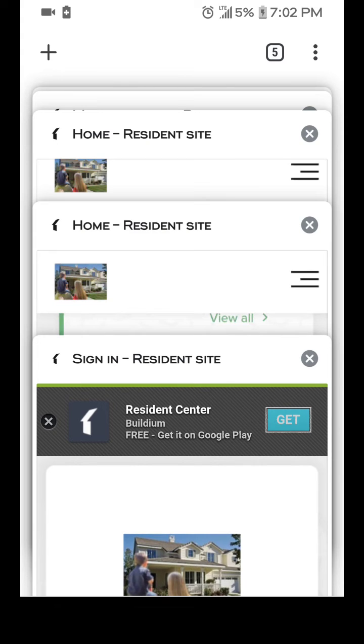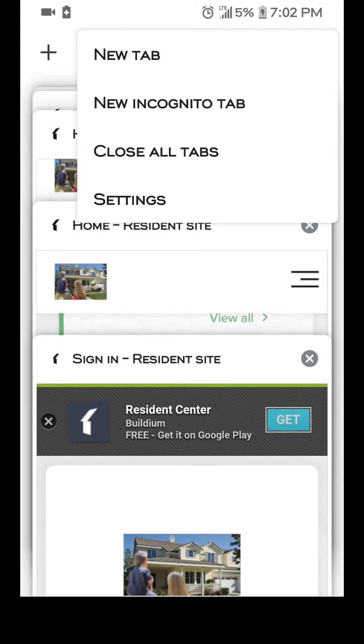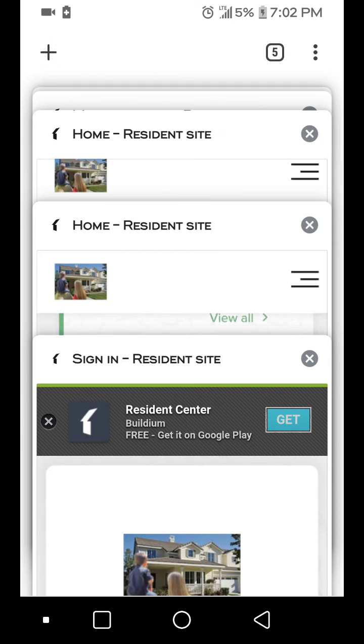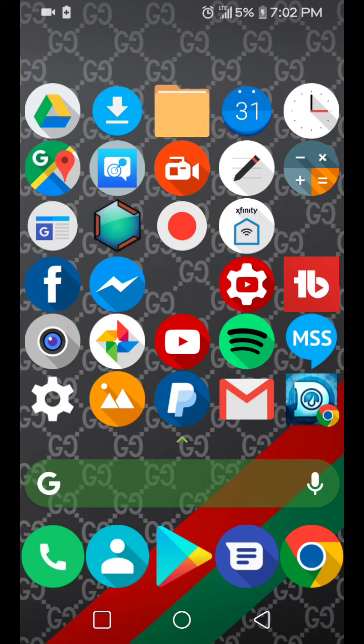Then you just close all tabs right here. Just close all tabs, close all them tabs. Once you close all the tabs, everything goes away and your phone's gonna run so much better.